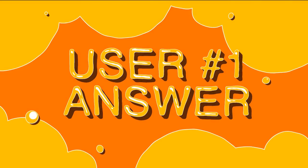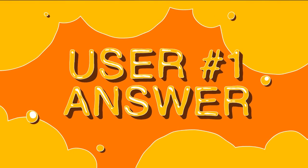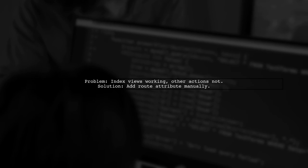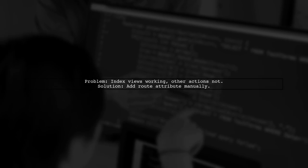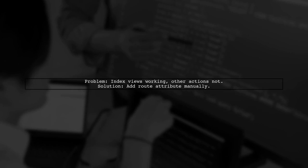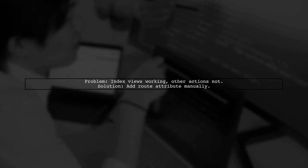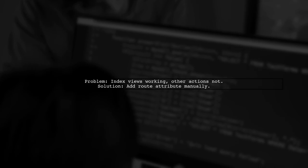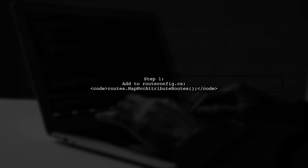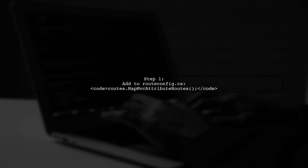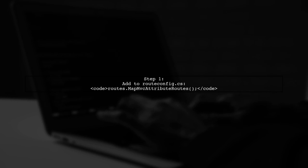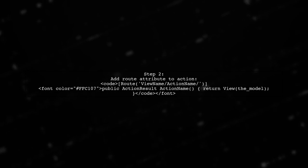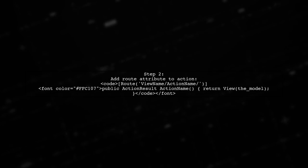Let's now look at a user-suggested answer. If you're facing issues with ASP.NET MVC Razor views on MonoMac, here's a solution. The user found that adding a route attribute manually fixed their problem. First, add this line to your route configuration file: routes.MapMvcAttributeRoutes(). Next, manually add a route attribute to your action method.